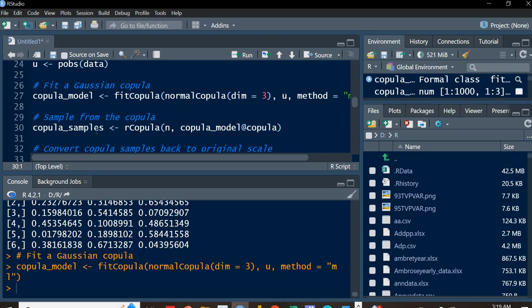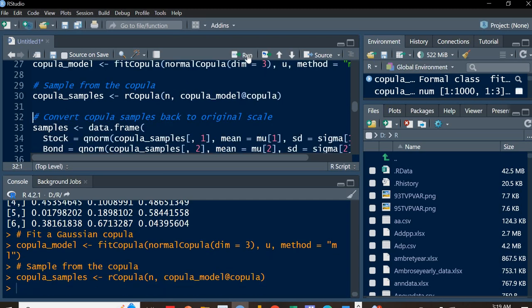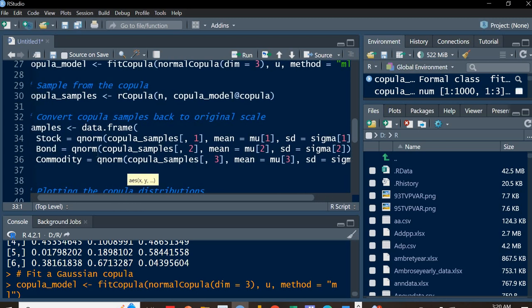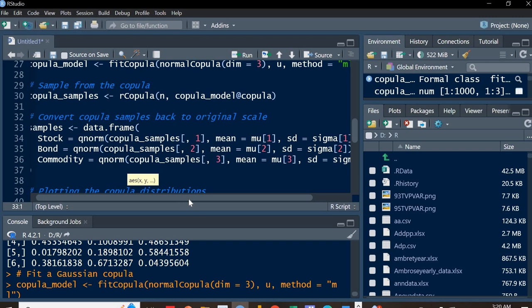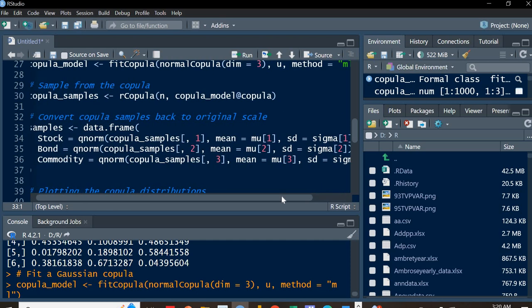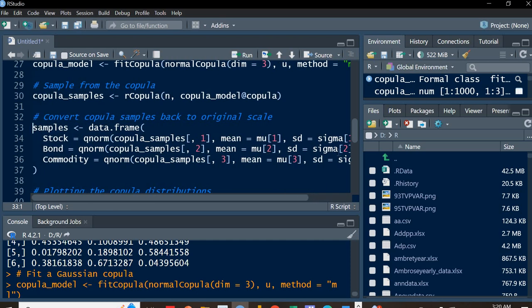We then generate copula samples using rCopula(n, fitted_copula). After generating samples in copula space, we convert them back to the original scale using qnorm() for each variable — applying the inverse normal CDF with each variable's respective mu and sigma. This gives us properly scaled samples for stock, bond, and commodity returns.